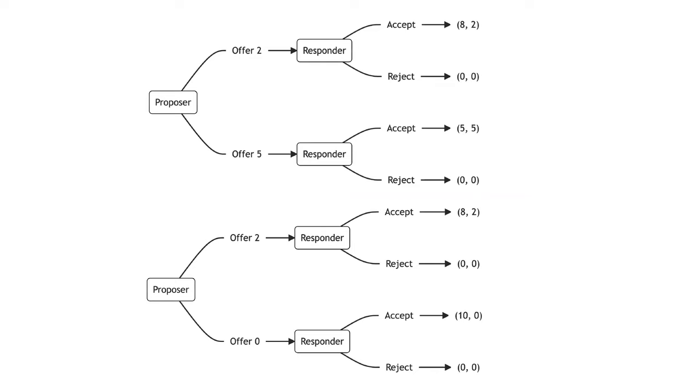We can see evidence of reciprocity in how people respond to the intentions of others. Consider this variation of the ultimatum game. In each of two scenarios, the proposer has a constrained choice of offers.